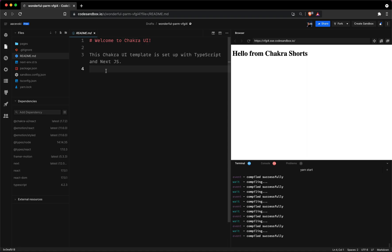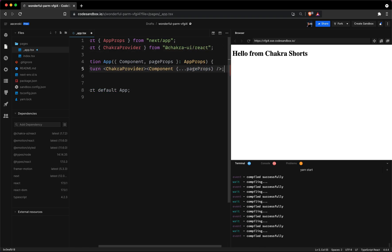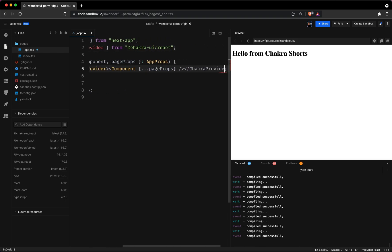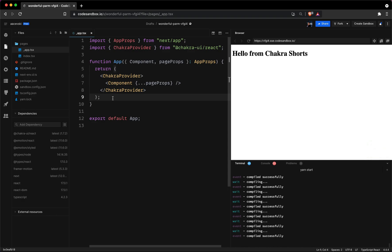The first thing on our agenda is to set up Chakra by adding the Chakra provider. The Chakra provider wraps your website with a context which consists of the theme itself, the color mode, CSS reset and much more.